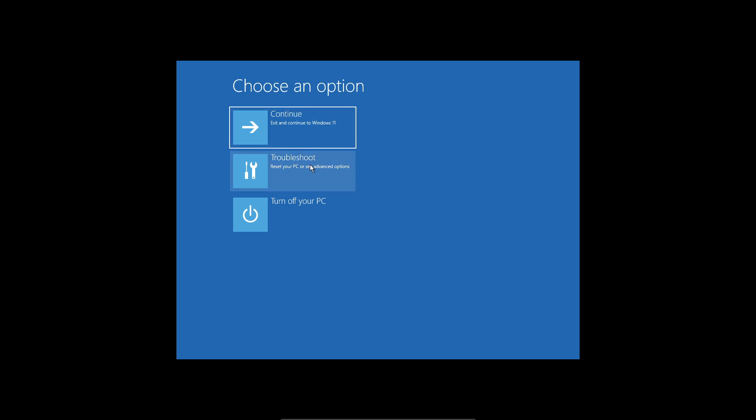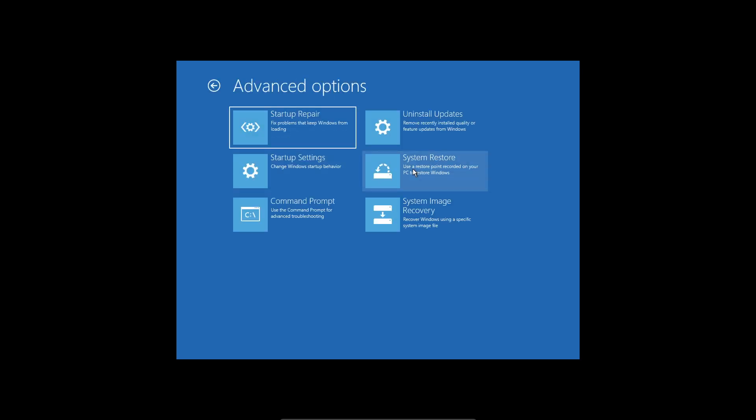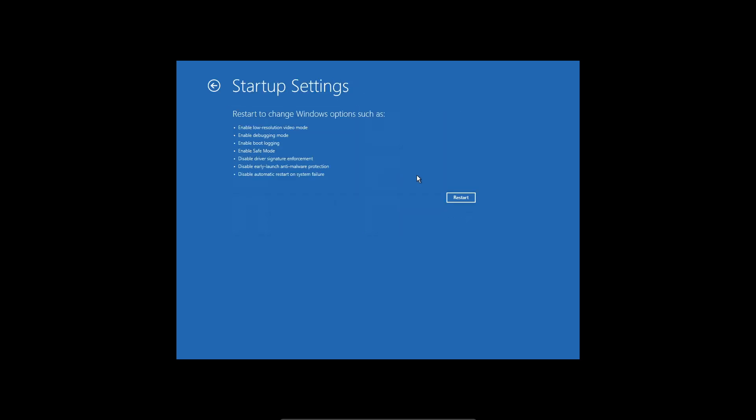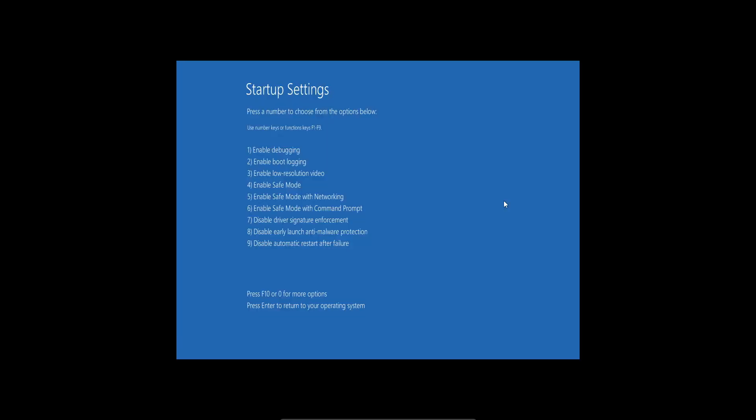If that doesn't fix your issue you can troubleshoot, go into advanced options and then go into startup settings. Restart your computer here and then you can go into safe mode with networking. To select that you can click on number five or F5.